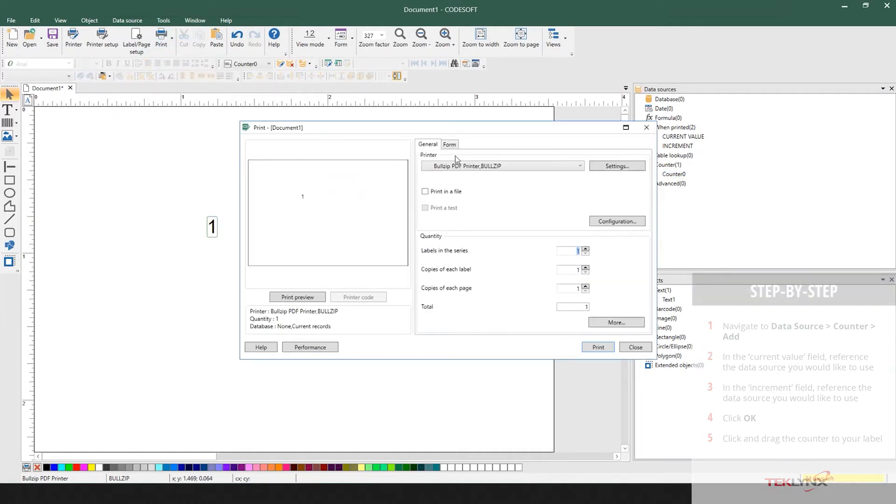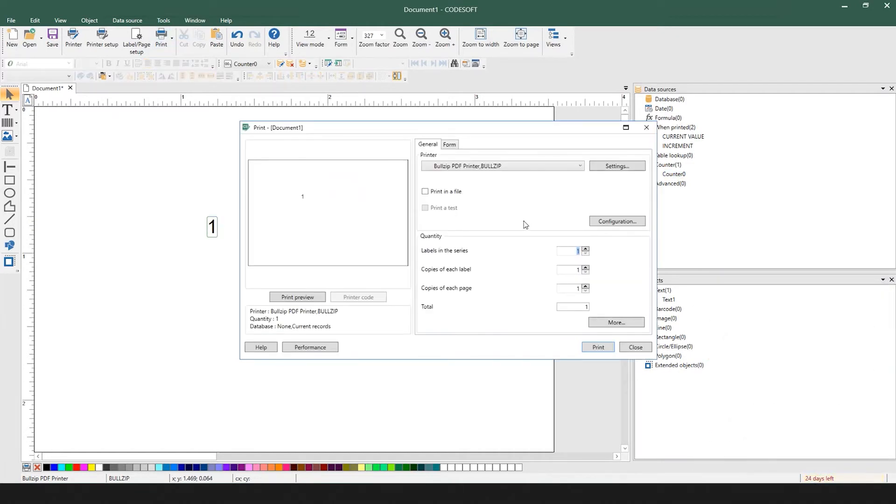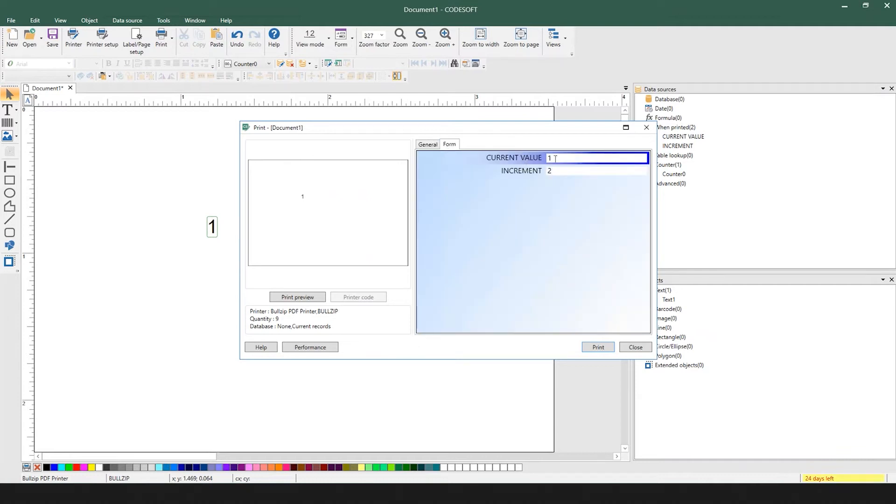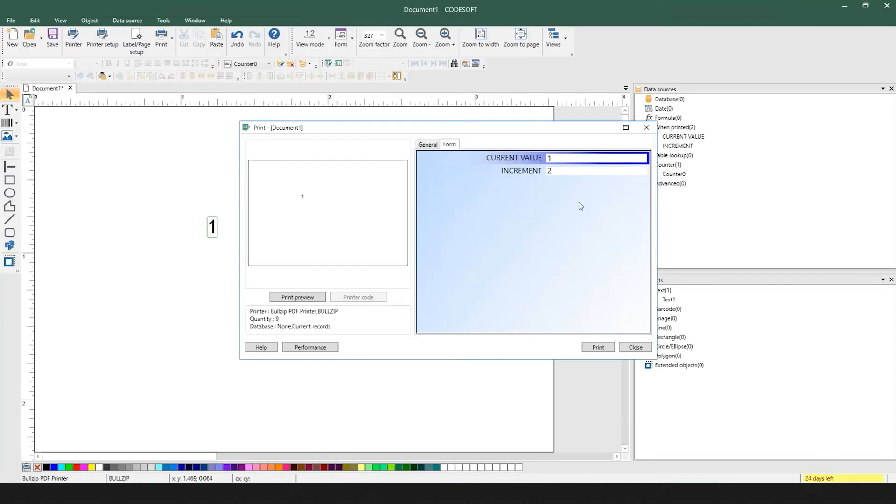You'll notice when I go to print, with the current value at 1 and the increment method being 2, you can see that it goes through 1, 3, 5, 7, 9, 11, 13, 15. If we change the current value to say 6 and have it increment by 1 and redisplay our preview, you can see 6, 7, 8, 9, 10, so starting at 6 and incrementing by 1.